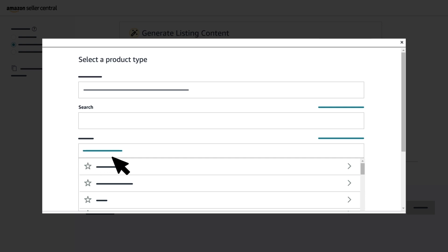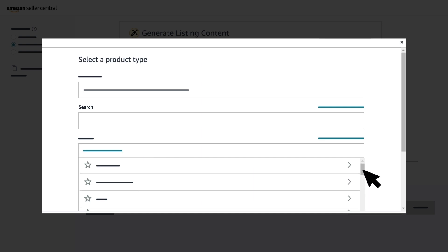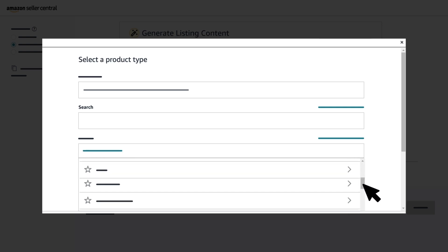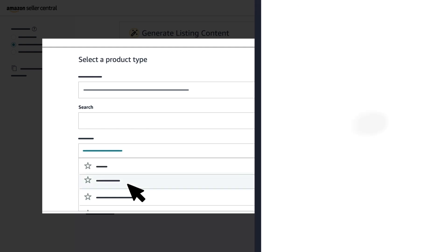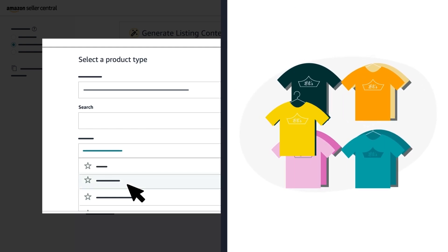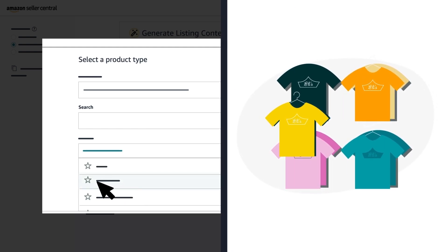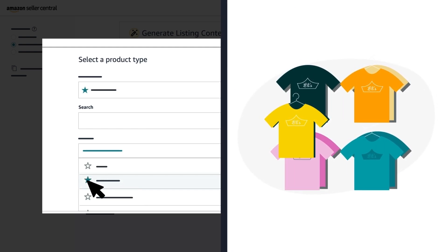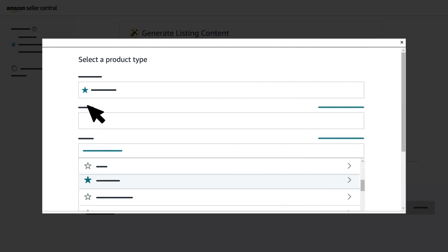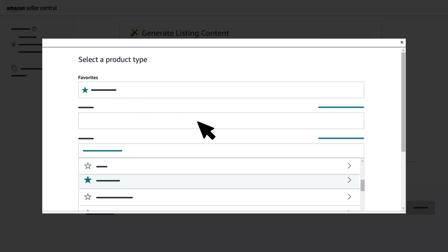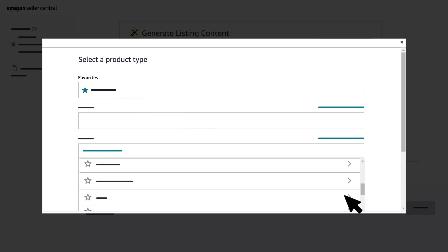You can type a category in the search bar or scroll through a list of options. If you often add products from the same categories, select the star icon next to those categories. These selections will appear under the Favorites section for easy access in the future. After you find the category that best describes your product, select it to continue.